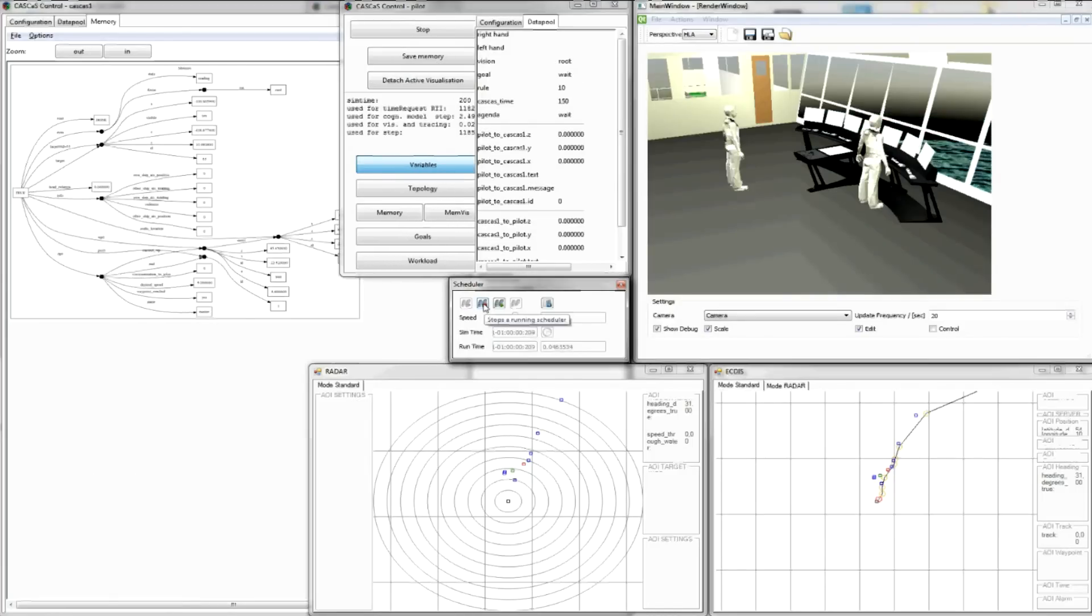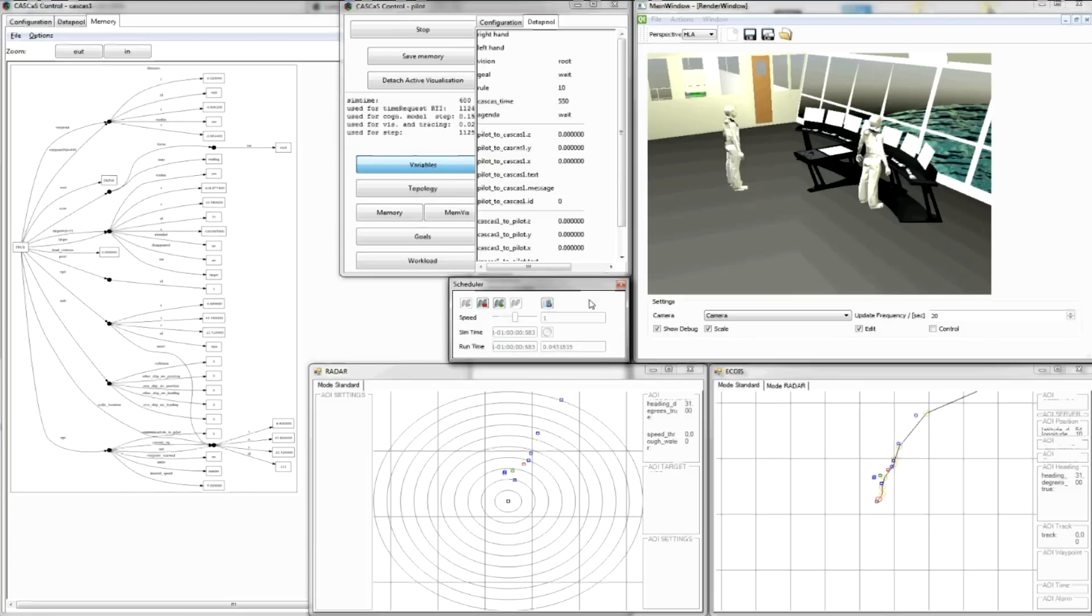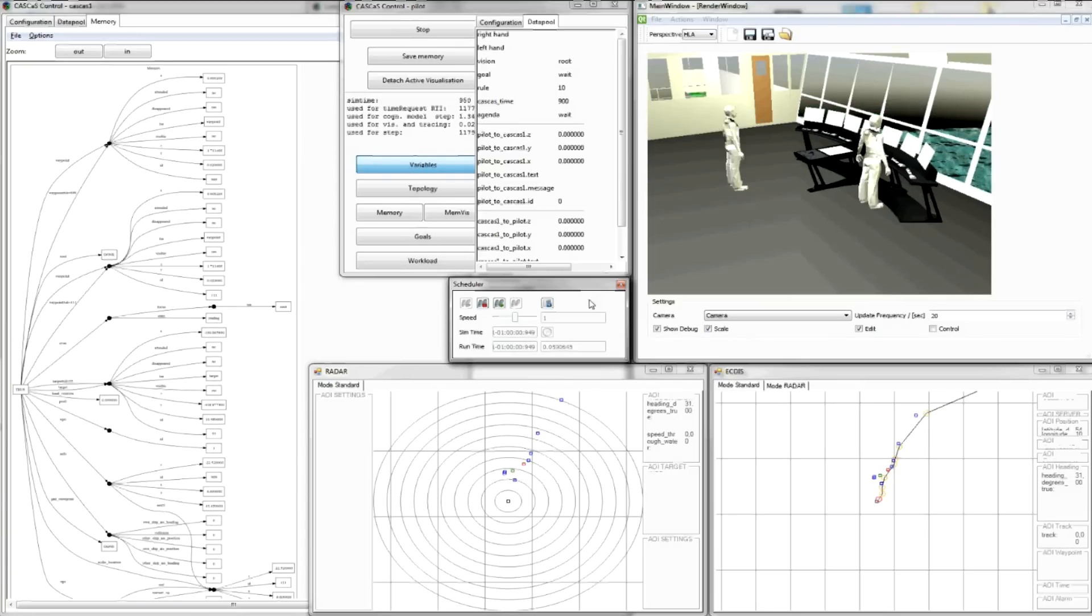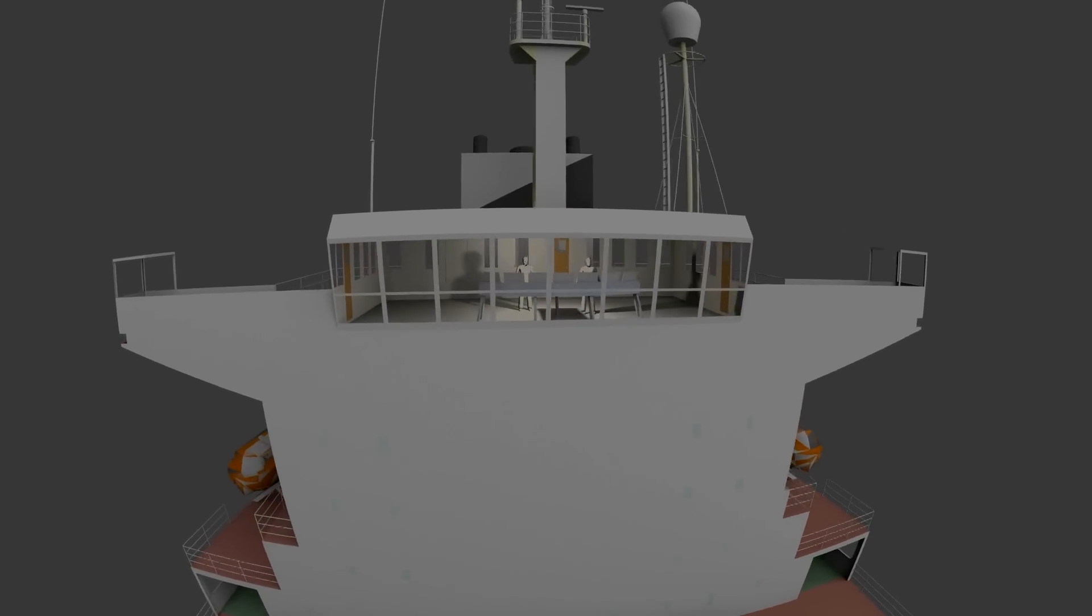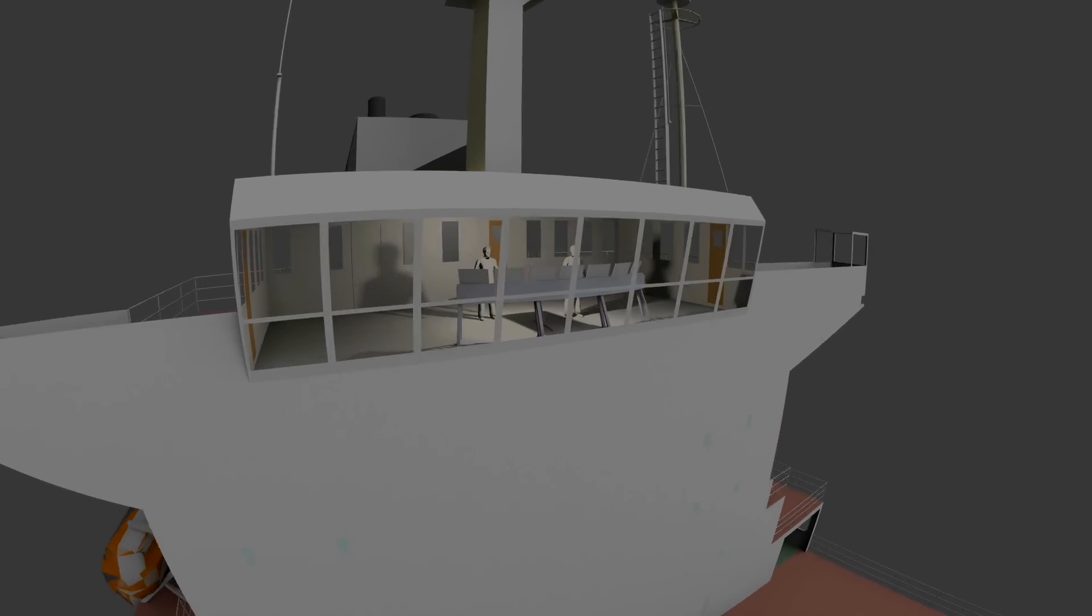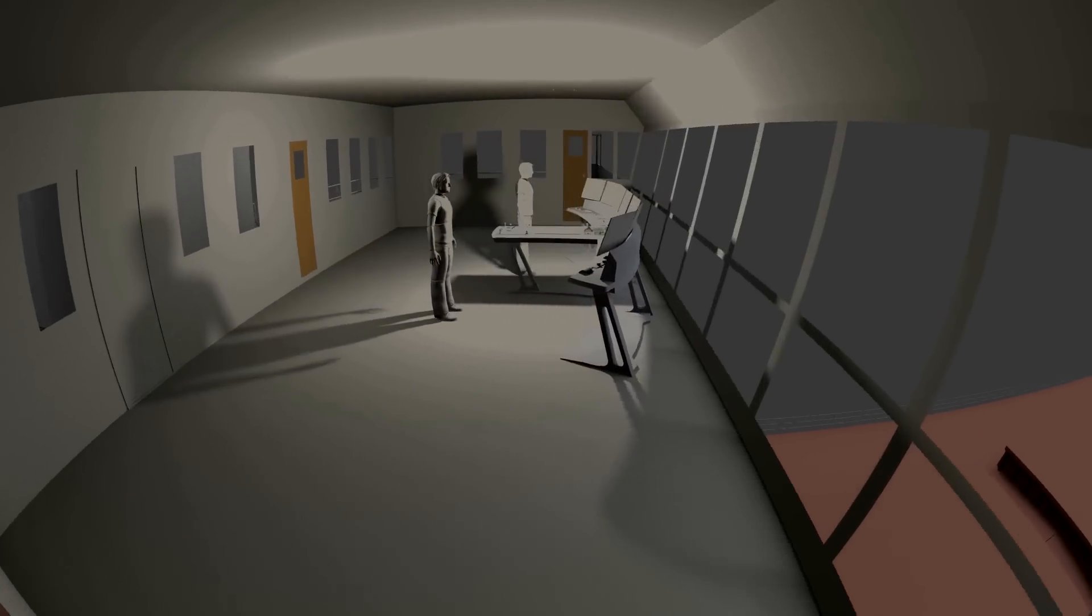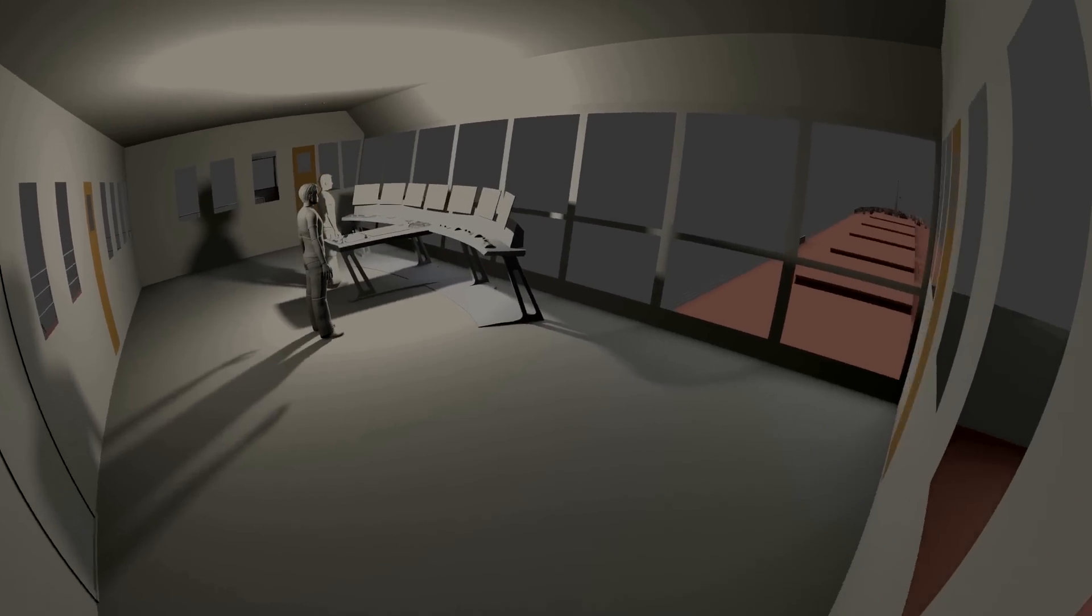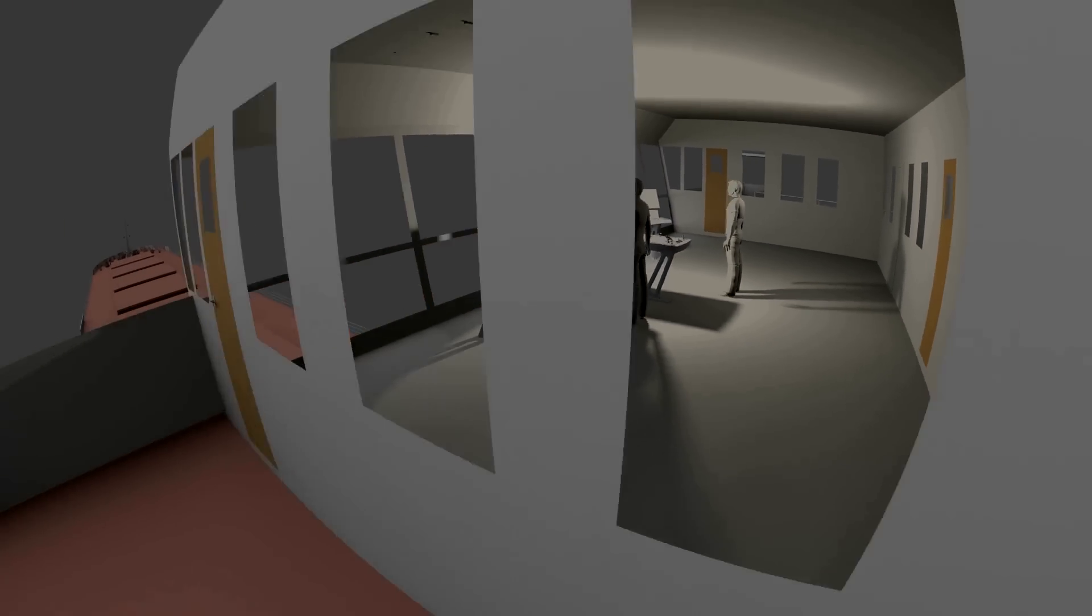By simulating human-machine interaction, it was possible to test bridge designs at new and very early design stages and optimize the information exchange between seafarers and bridge equipment. In this way, Cascade supports a shift from sensor-based information presentation and bridge design to a more human-centered and context-aware adaptive approach.